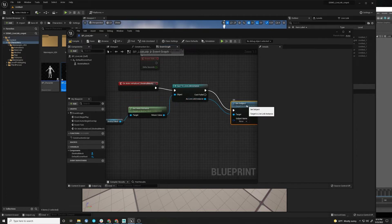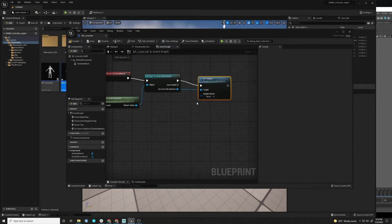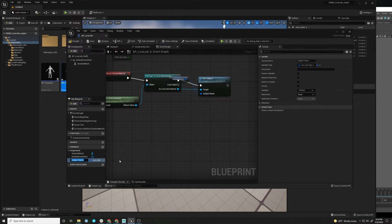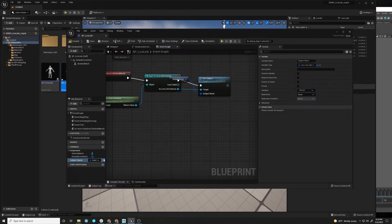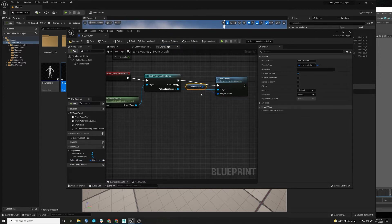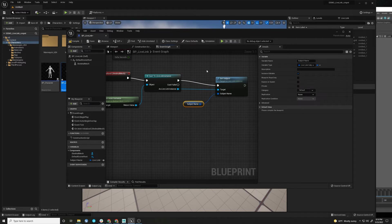And then we are going to call one of the functions of set subject. And this is going to create the subject name. So this is where we are going to make this a variable. And this will be the subject name. And we'll make it public. So this is where you're going to choose on your actor what Live Link stream is coming in.